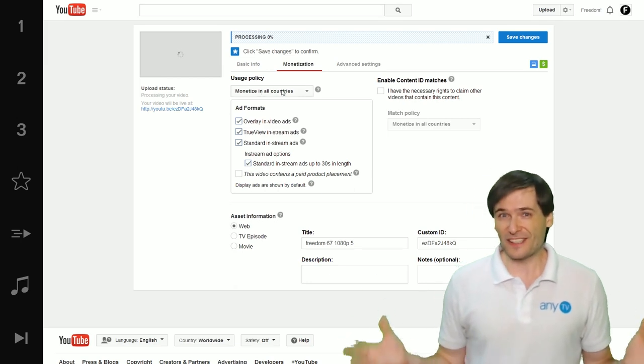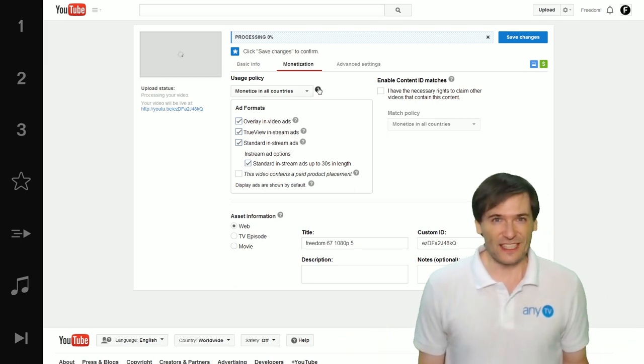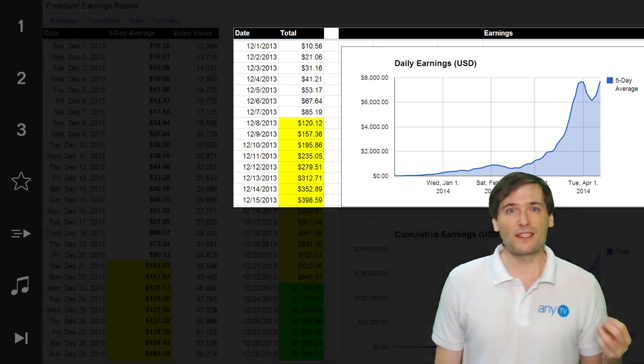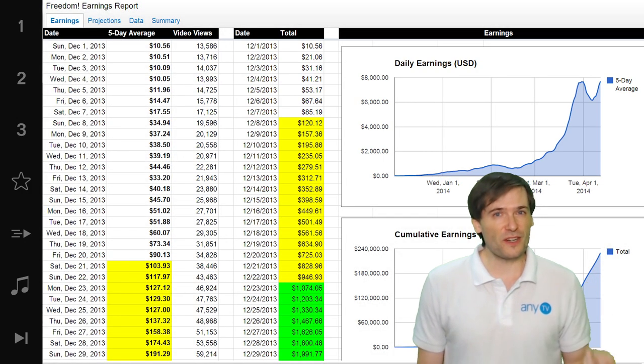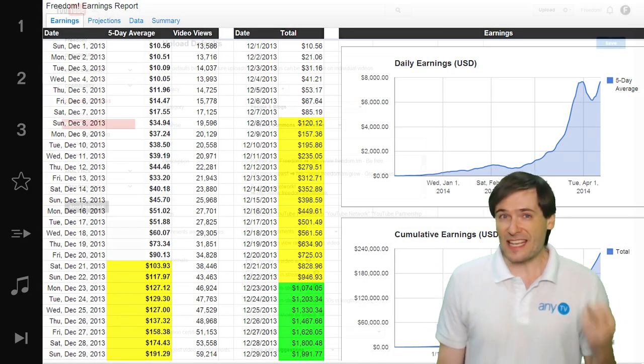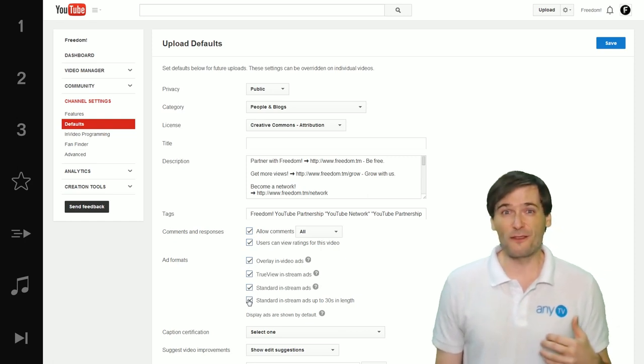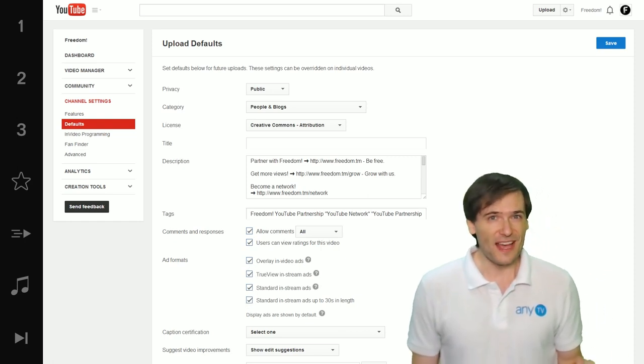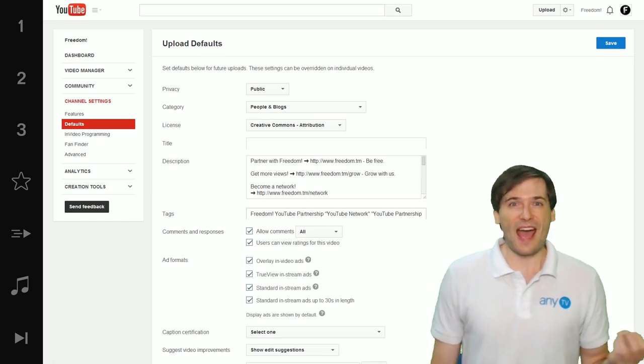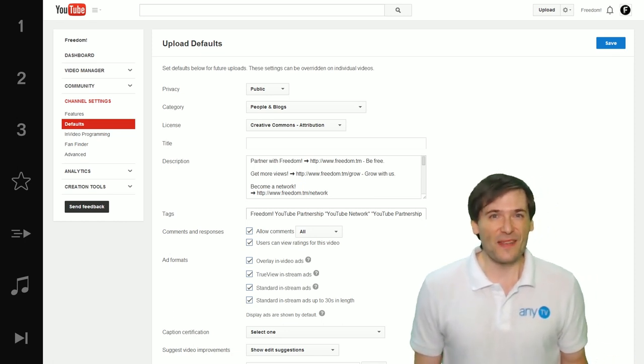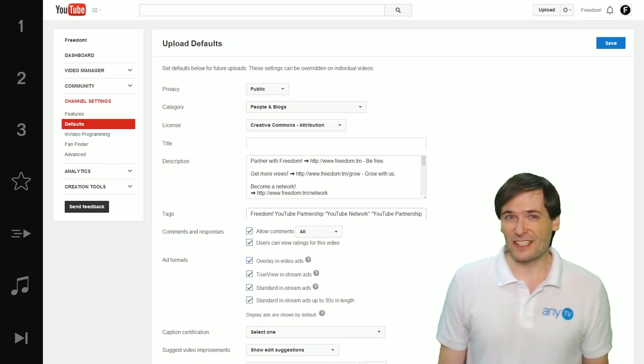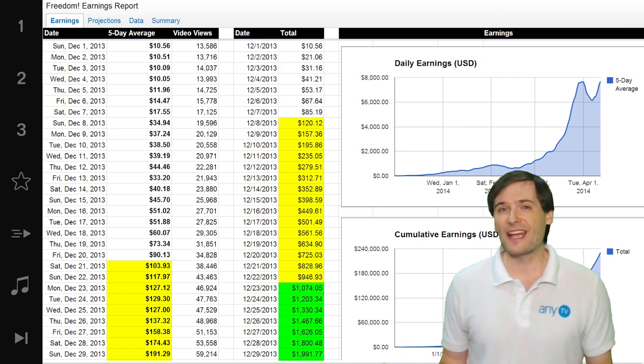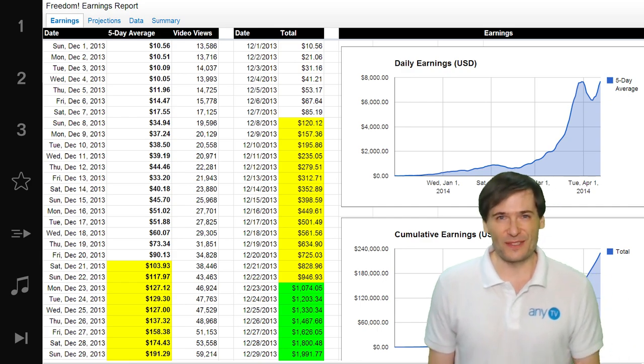All the ad formats are selected by default and that's how you earn more revenue because with YouTube there are certain ad buys that need all of these boxes checked. If you uncheck some of them, your channel or video will not be eligible for those ad buys. So the best practice is to check everything and then let YouTube run the highest paying ads on your videos.